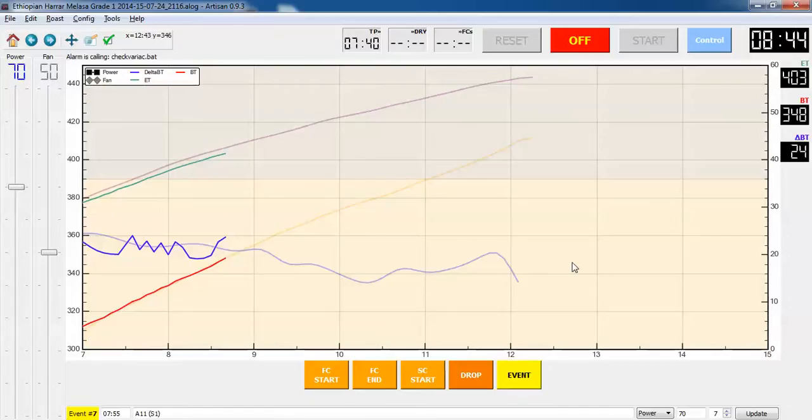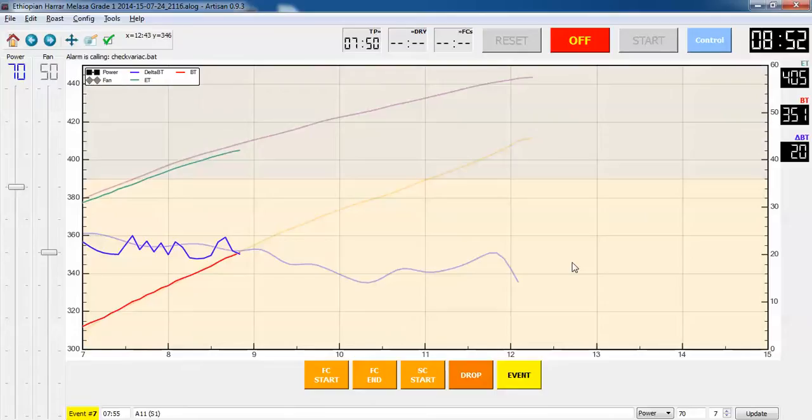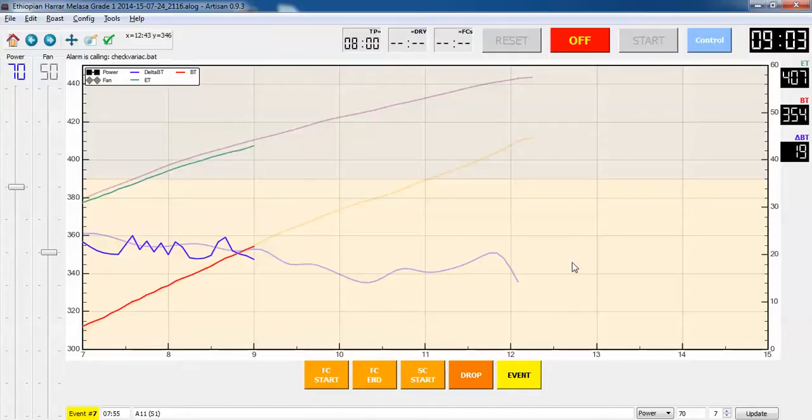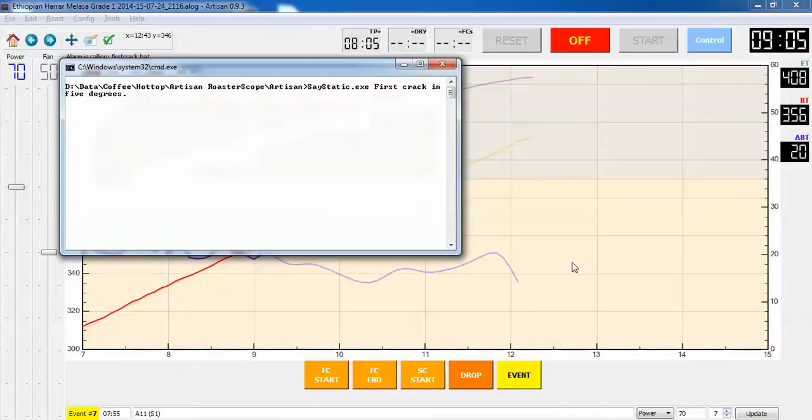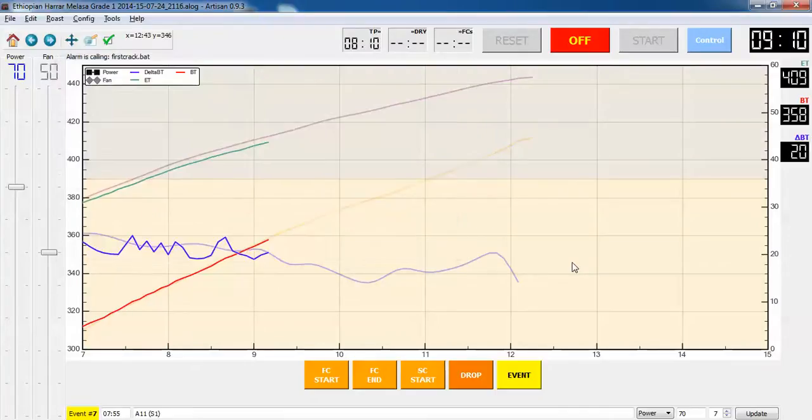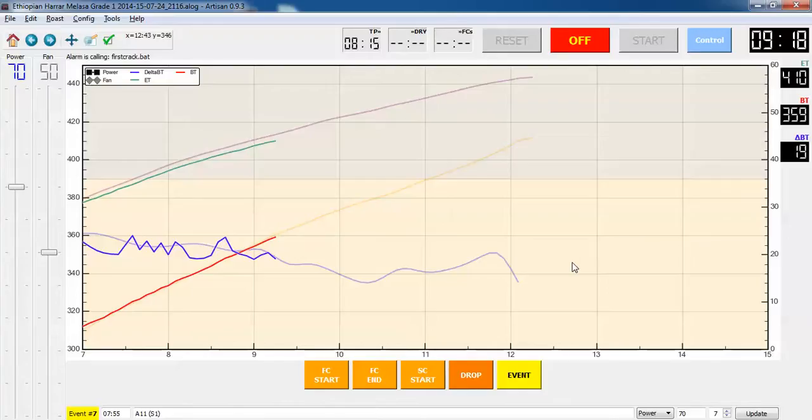I got about 20 degrees till first crack so it should start right at about 10 minutes, which is a good number. Generally try to get my roast to be between 9 and 10 minutes for first crack. All of these reminders are just in case I'm sleeping and I'm not really paying attention, but it doesn't happen very often. It has saved me once in a while.